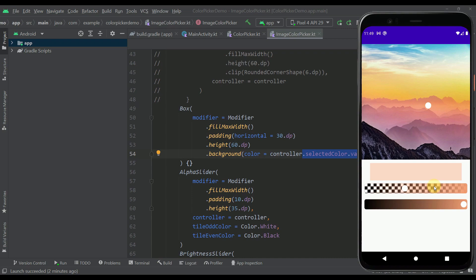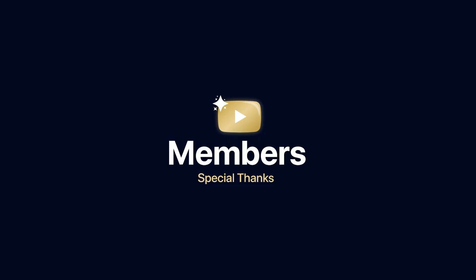This project will be available in the video description. Be sure to comment below and like this video if you found it helpful, and see you in the next one.